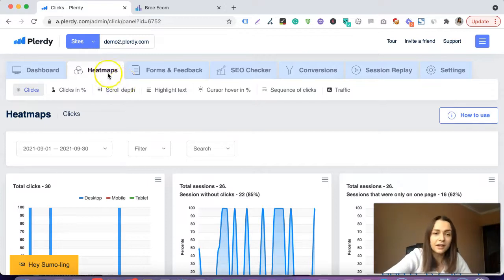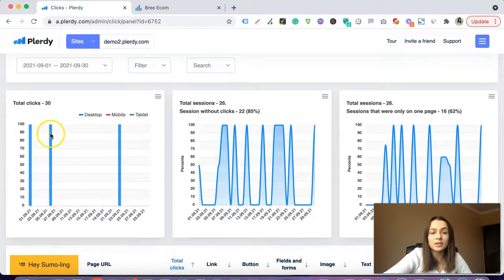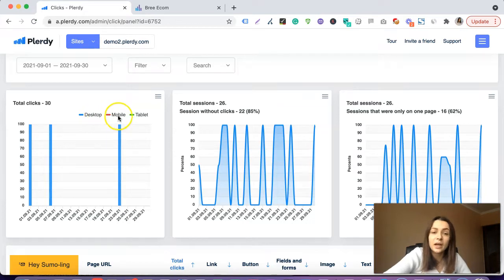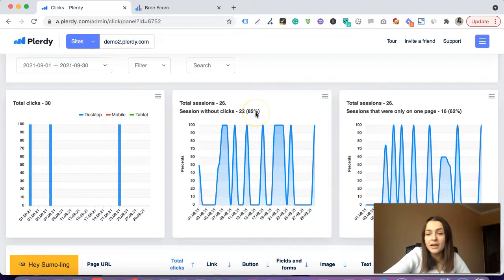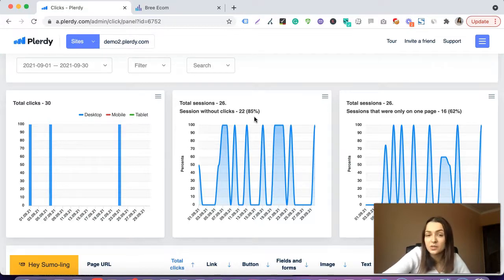We need to open the Plurty account, go to heatmaps, clicks. First of all, here we can check total clicks — we can see the amount of clicks from desktop, from mobile. We can also check sessions without clicks. The higher this percentage is, the more dangerous it is for your website, so we need to dig deeper and understand why we are getting so many sessions without clicks.